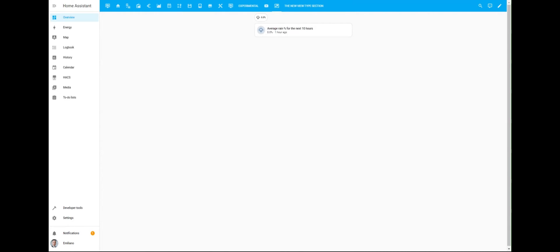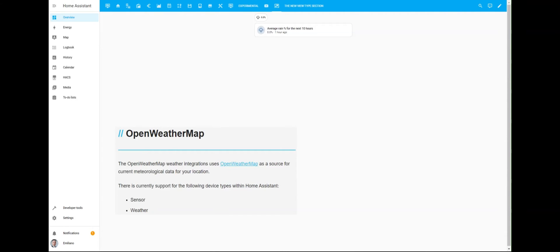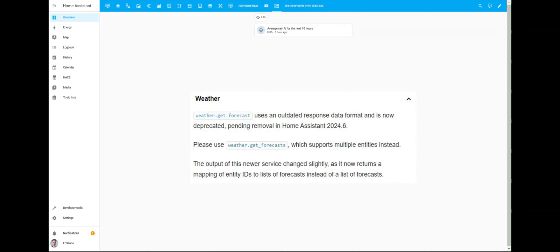The current view in Home Assistant displays the final result using two different cards: the tile and chips. Here's what I've used to create this template sensor: the OpenWeatherMap integration and the new service weather.get_forecast introduced by Home Assistant 2023-12.